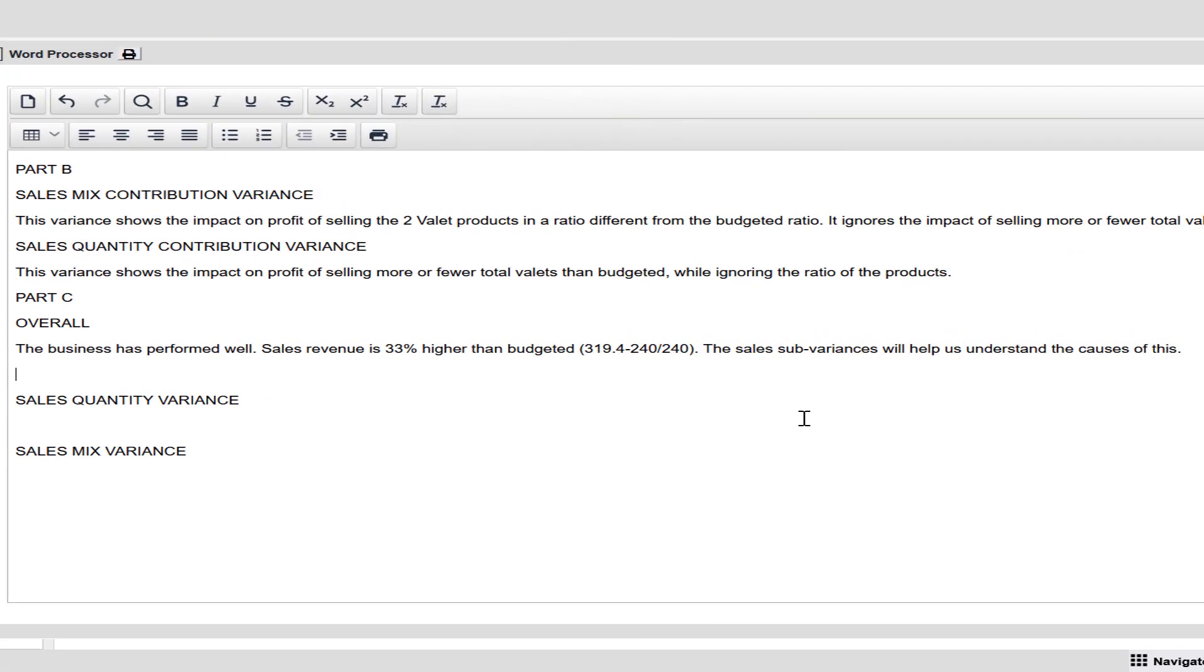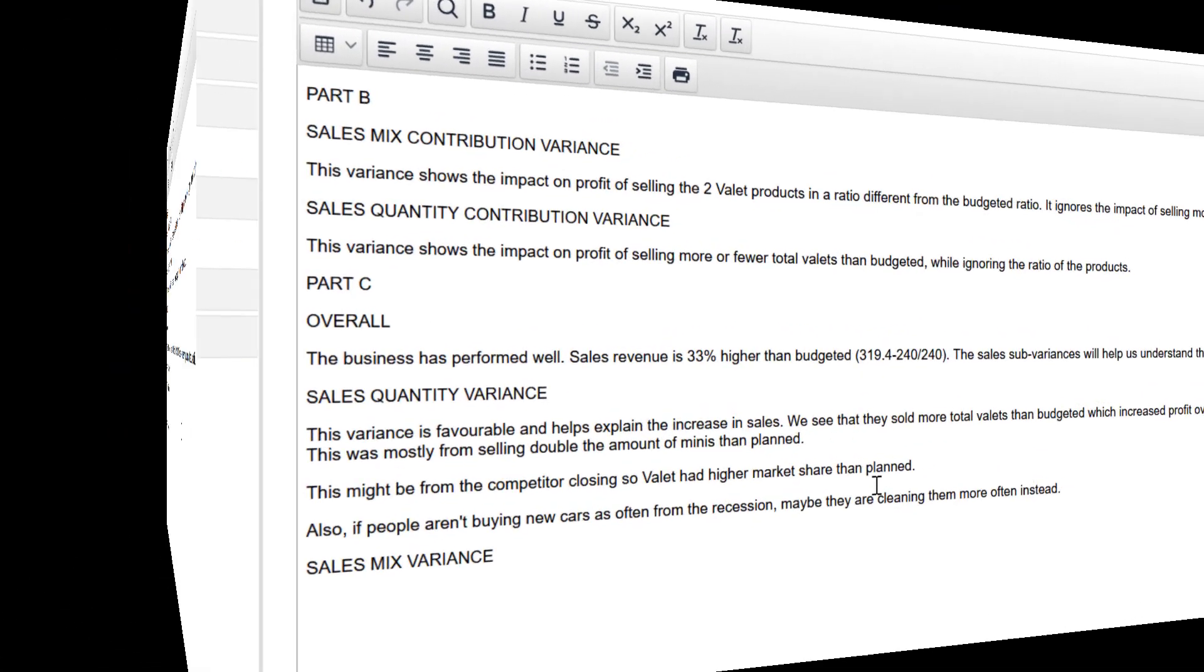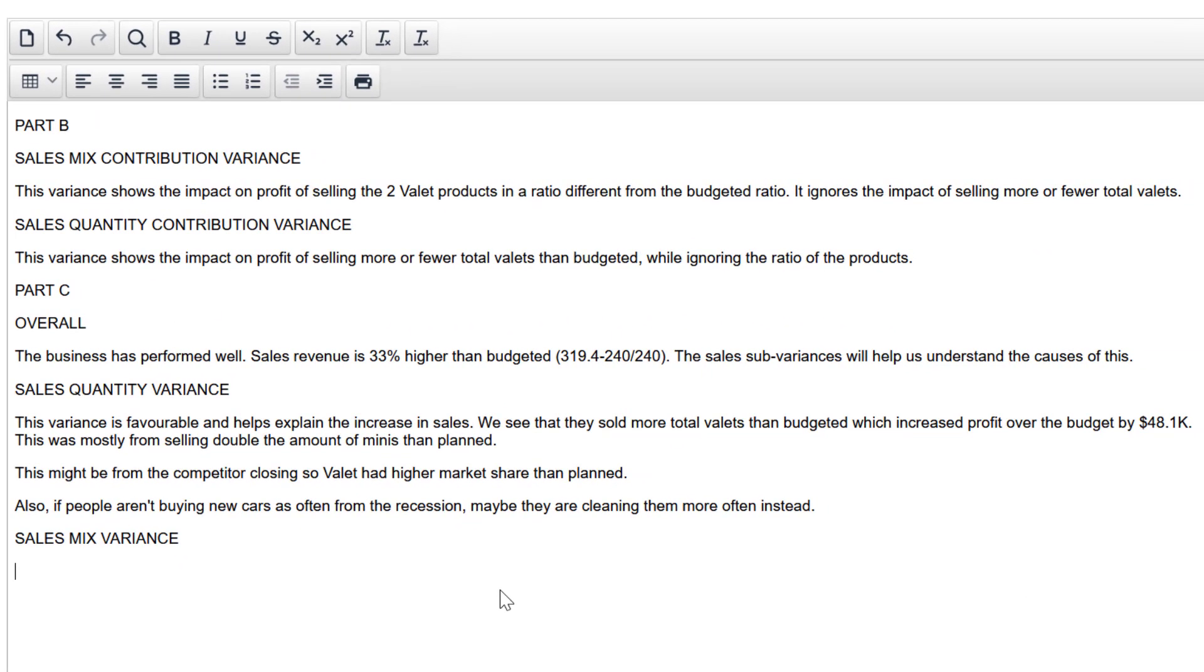The business has performed well. Sales revenue is 33% higher than budgeted. And the sales sub variances will help us understand the causes of this. So I get started with a general comment about the overall change in sales and if it's a good or bad sign. Let's write more.